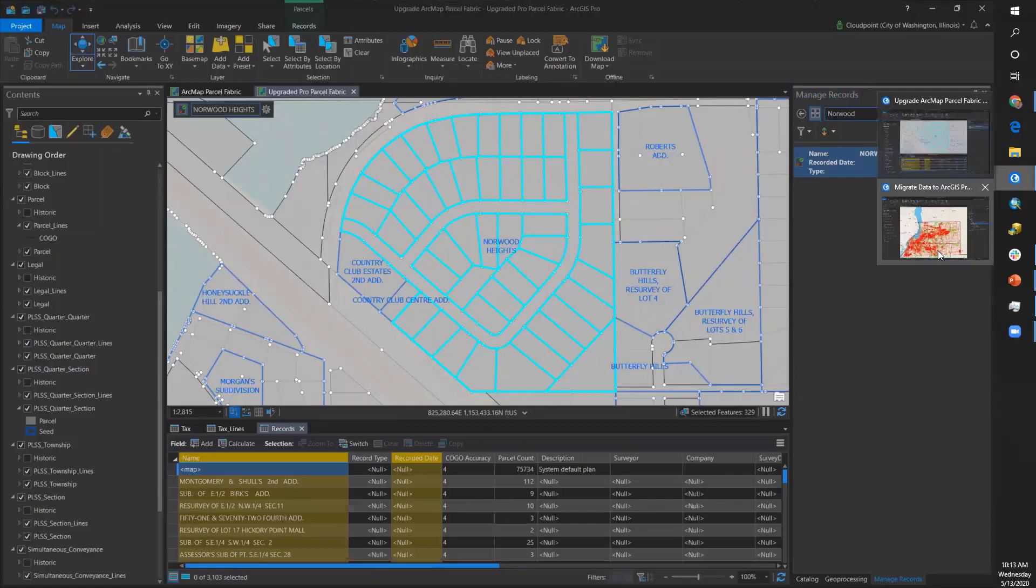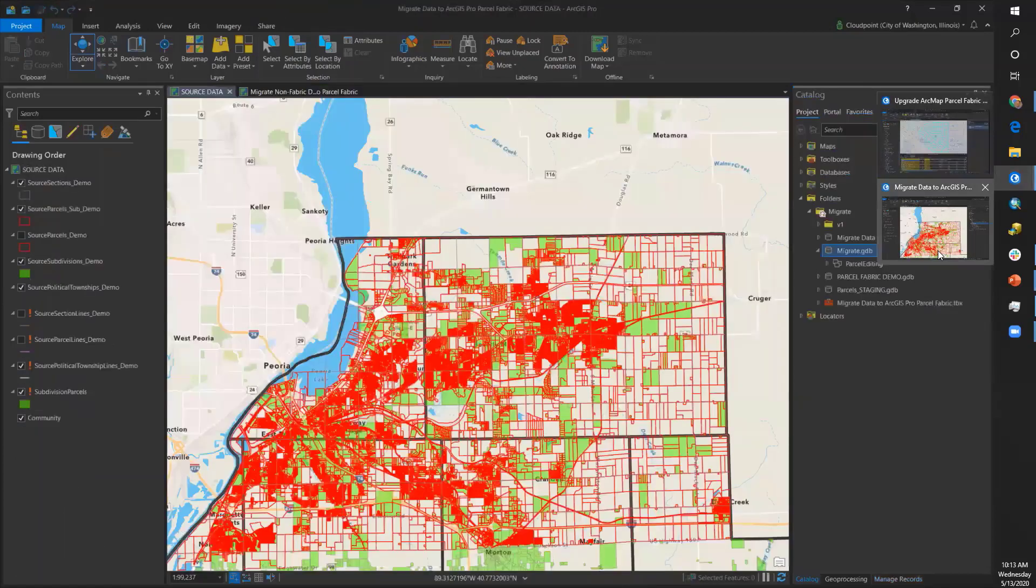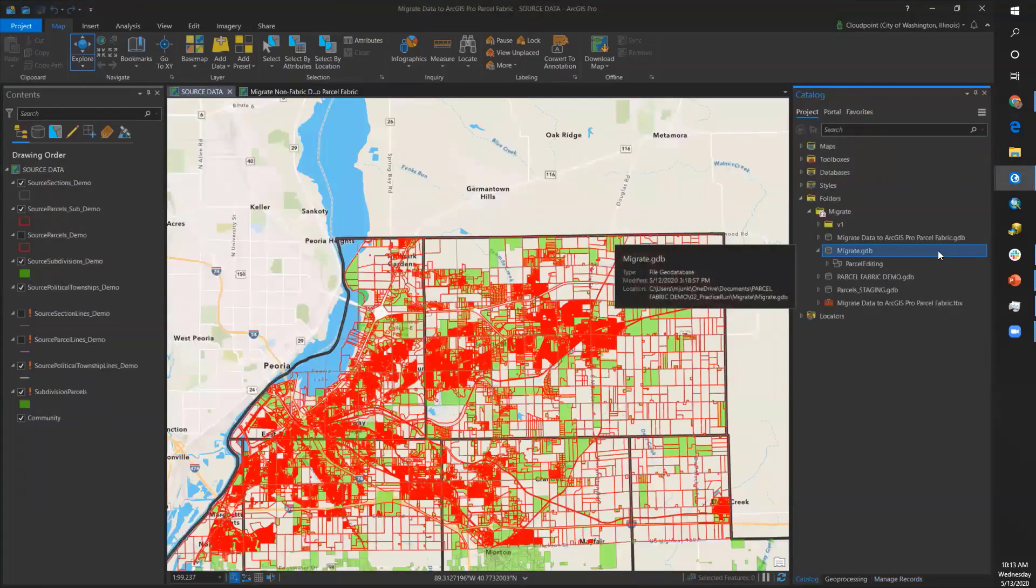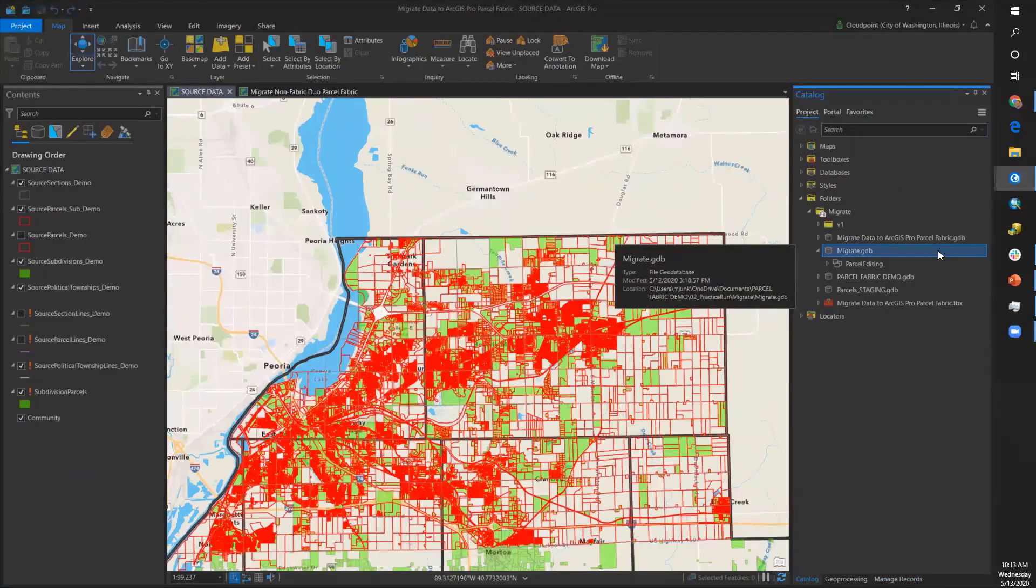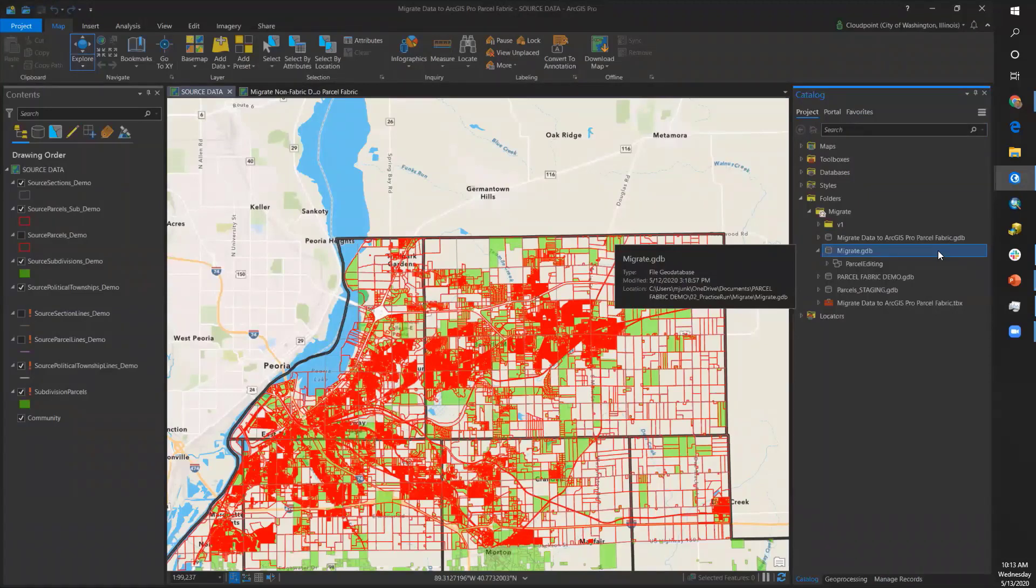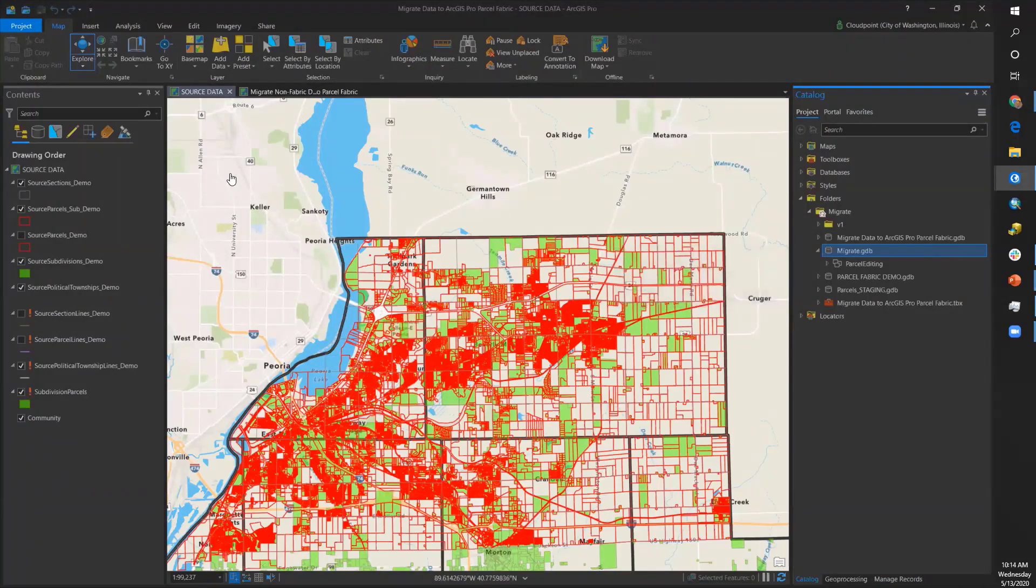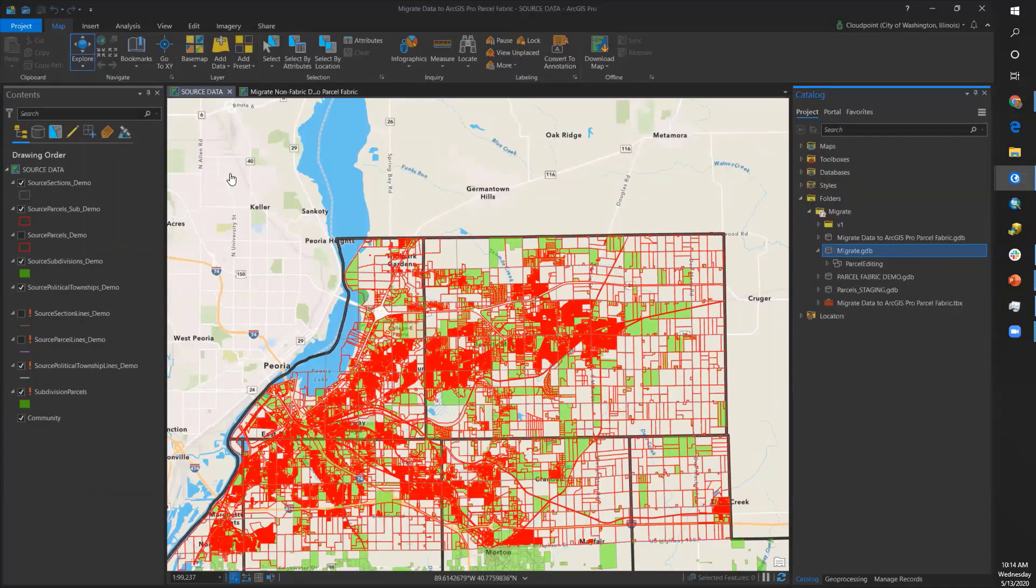The second transition workflow is migrating non-parcel fabric data to an ArcGIS Pro parcel fabric. We start out with a Pro project, and I have a map tab showing my source data that is non-parcel fabric parcel data.